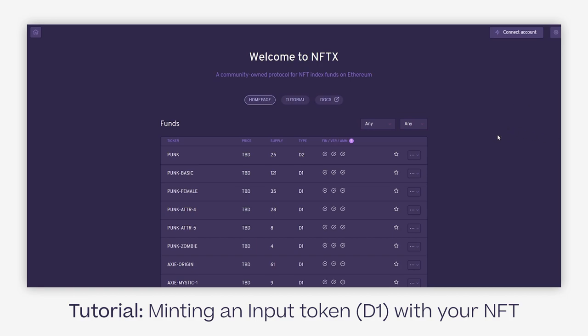I'll go through the entire process and show you how it's done. I'll be using the Punk Basic pool to show because it's the most complex one to mint a D1 token from.